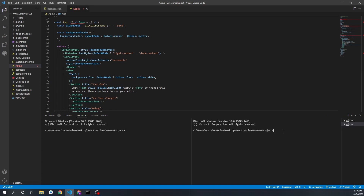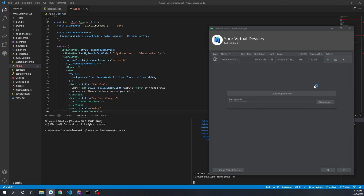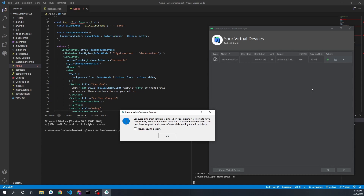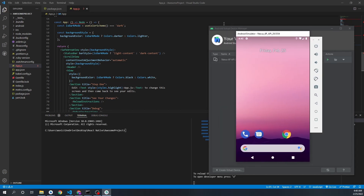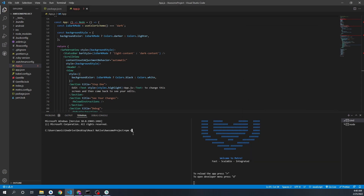Split the terminal so that in one terminal we can start the Metro bundler. Then we'll start our Android virtual device. You can also run the application on your own physical device by connecting your Android phone to your system. Make sure you enable USB debugging in your Android phone settings. As you can see, I have now started the virtual device — it's on. Now we can run using the command 'npx react-native run-android'.